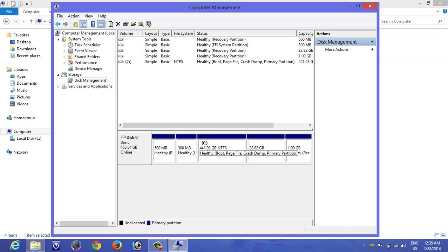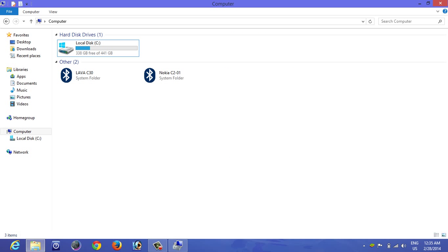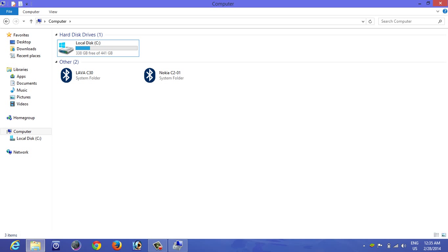Okay, now you can see that is 141GB. Let's see. Now you can see from 238 it went on to become 338. The 100GB is back to local disk C. This is how you can unpartition your drive.